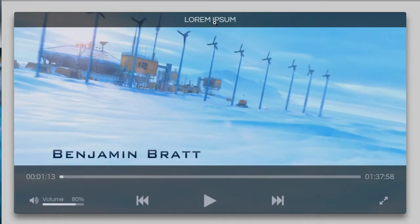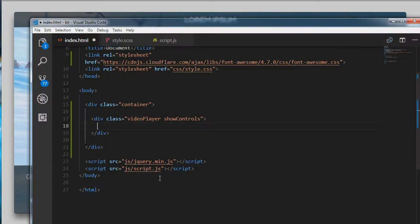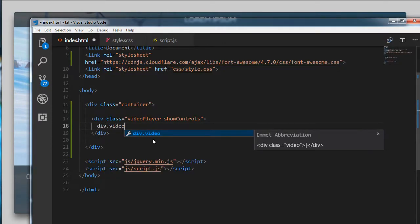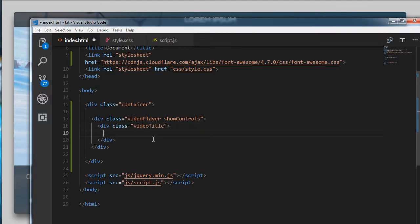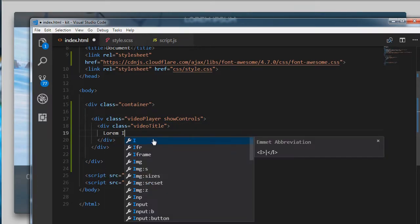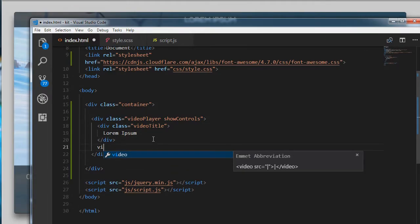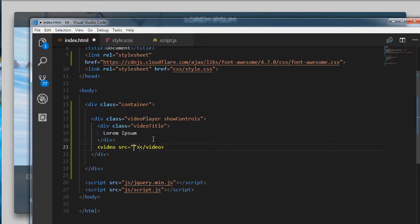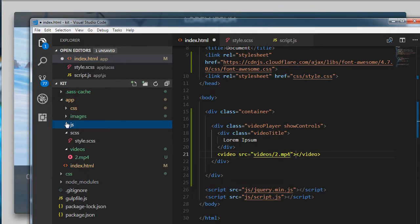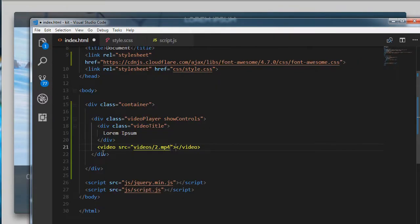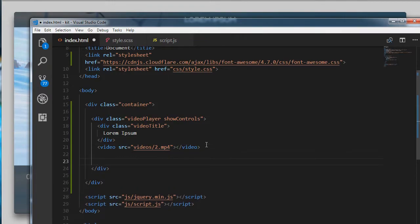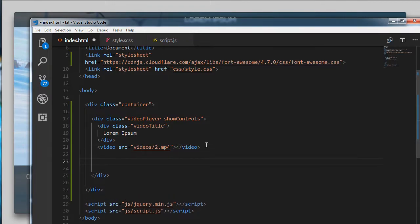Inside the video player we'll have a div with a class of video-title. Inside the title we'll have some text — I am writing lorem ipsum for now. Then we are going to have a video tag, and the source is video/2.mp4. This is the Despicable Me movie.